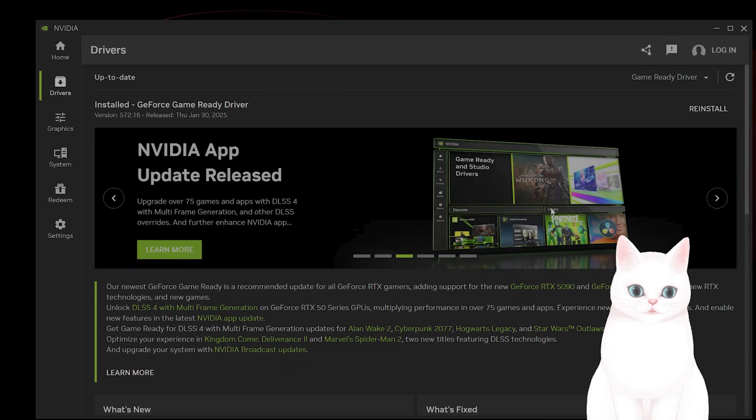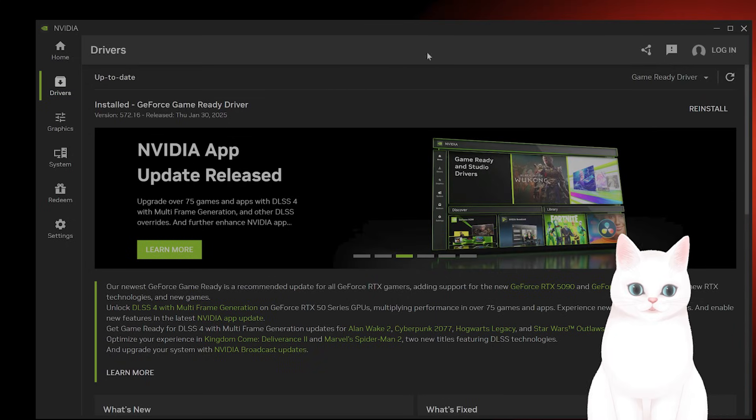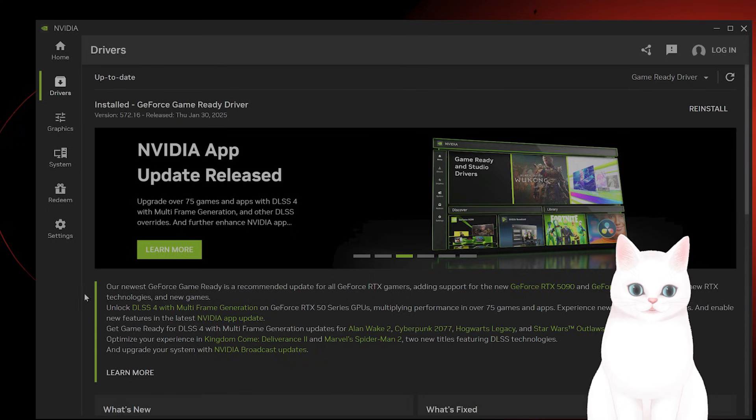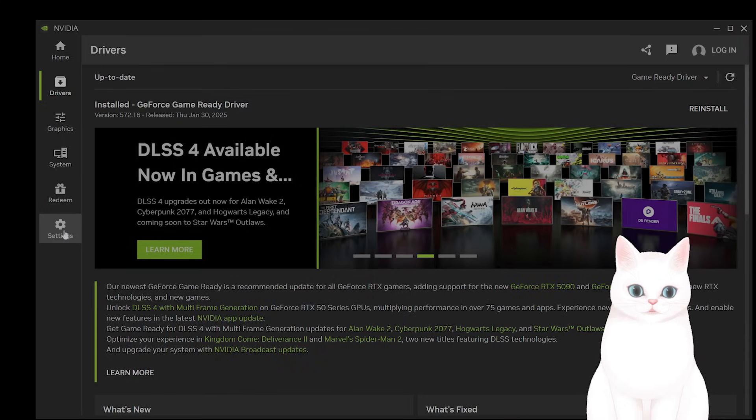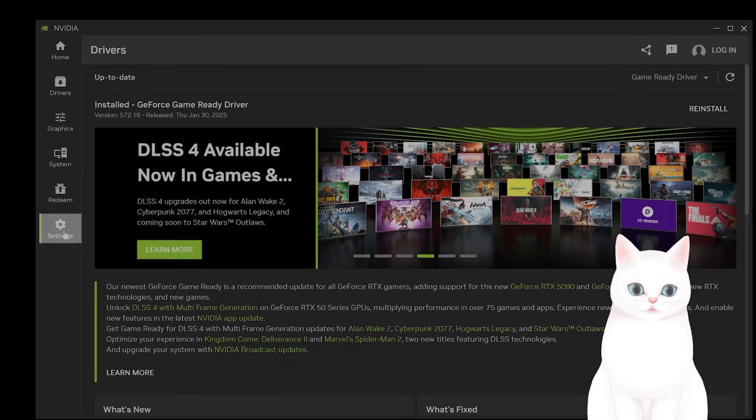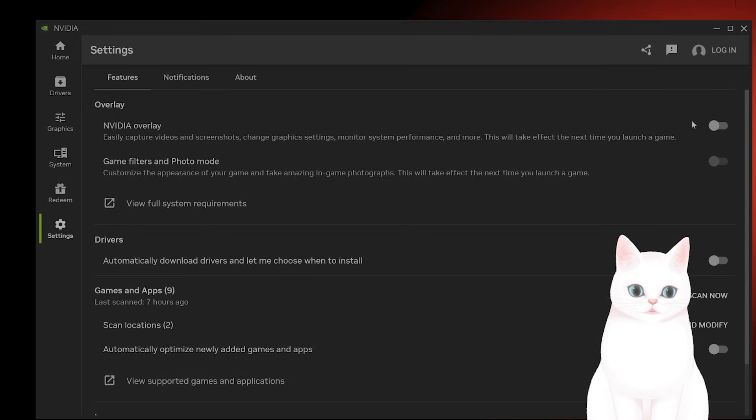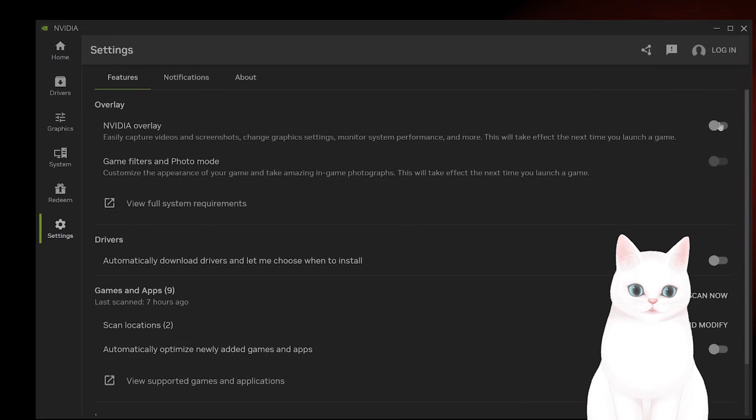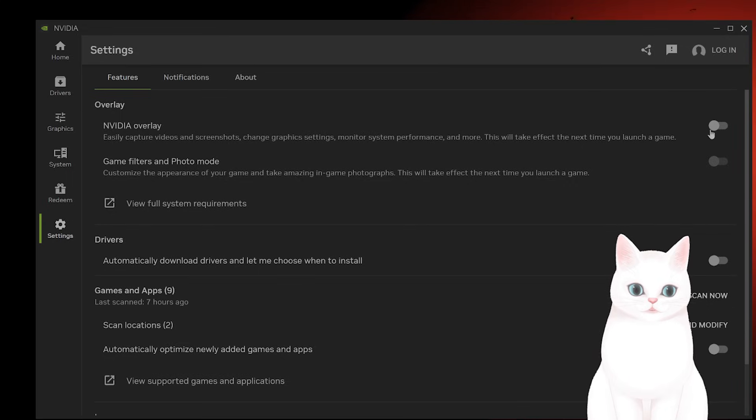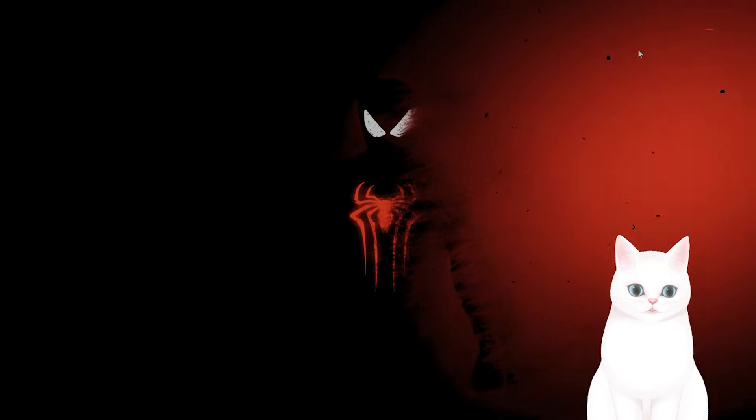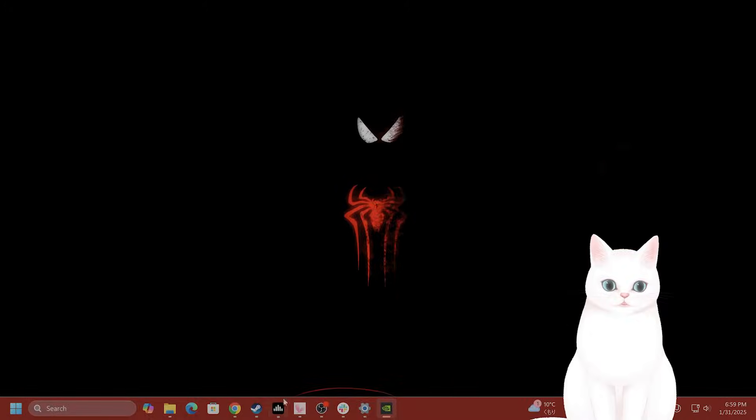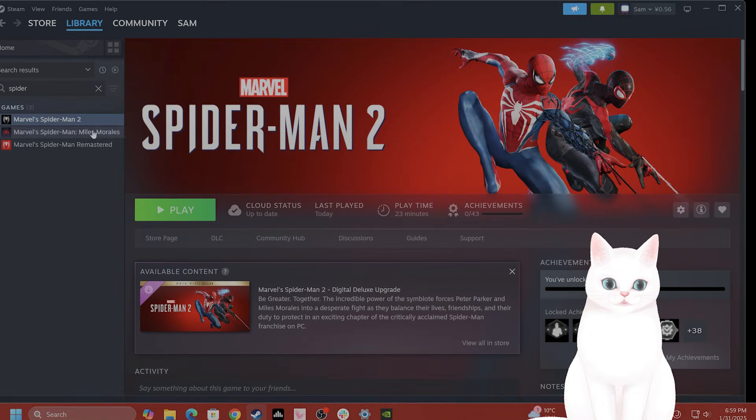While you have this open, if you don't have the Nvidia app, you need to get the Nvidia app if you're running Nvidia GPU. Go to settings and turn off Nvidia overlay - it's right here. This does lag the game quite a bit. Now go back to Steam.